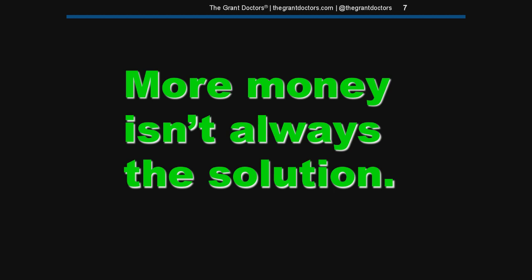You need to be able to have those tough conversations and make hard decisions if, in the long run, it improves your operations and the services you provide. So don't always assume you need a grant to start a new program. You might be better off cutting a less effective program and repurposing those dollars on something that will be more impactful.